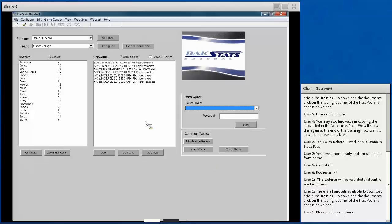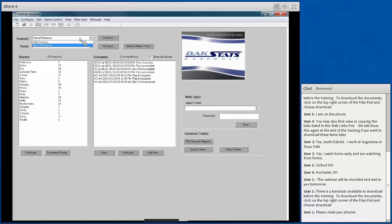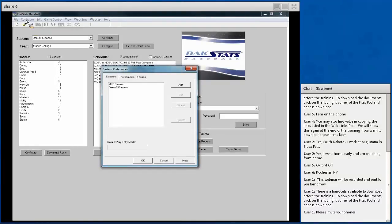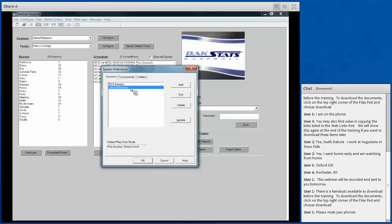We'll configure a new season and then show you how to either create new teams or import teams from a program like StatCrew. You can either choose the season from the dropdown or go to the Configure menu and select Configure Season — both bring up the same popup. The same applies to teams and rosters. You can edit existing seasons and delete them out if you don't want an old season in there.